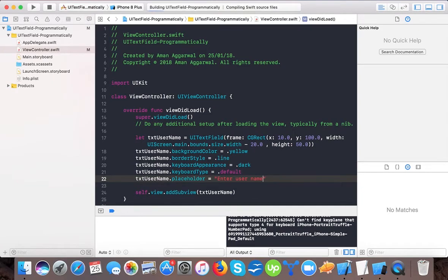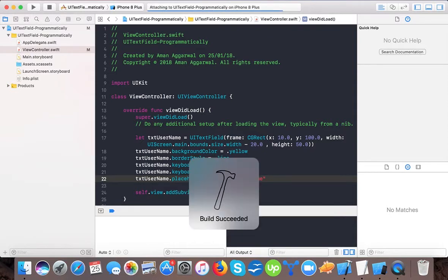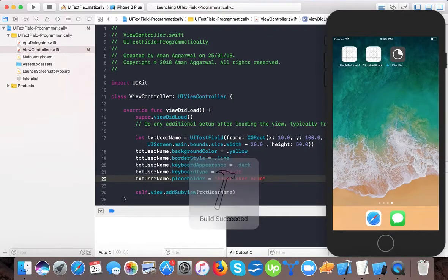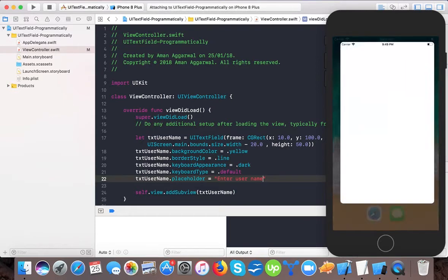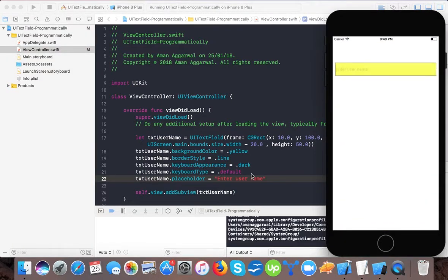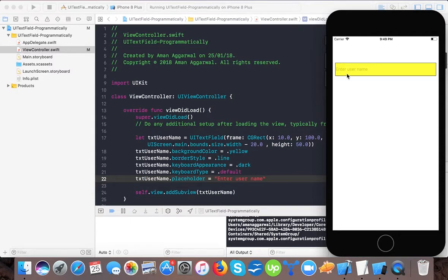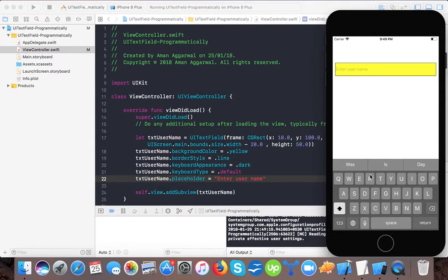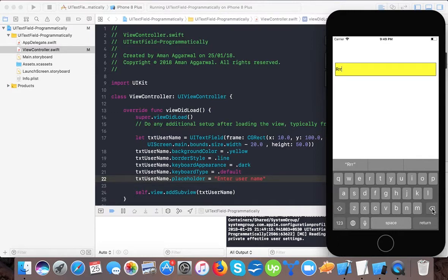This placeholder property allows us to specify a text when the text field is empty so that the user can get a hint what kind of text to enter. Here you can see "enter username" is written. If I tap it, it goes away. If I clear it, it comes back. This is the placeholder property.